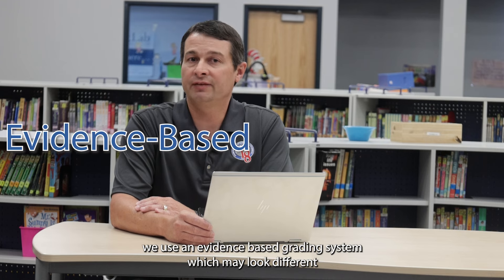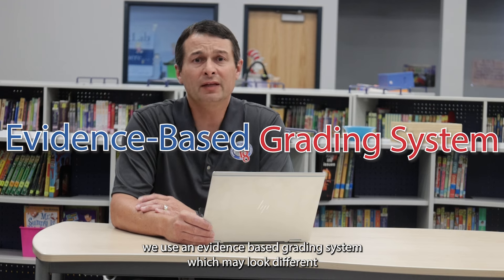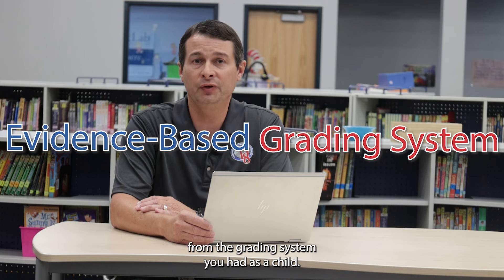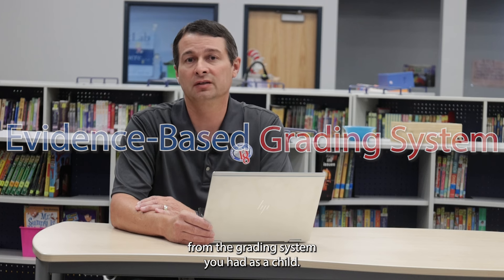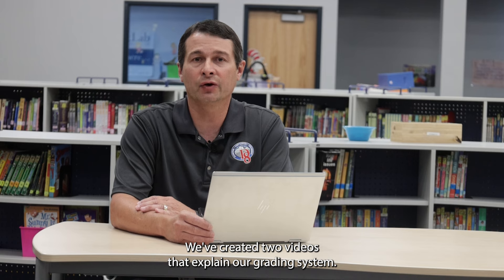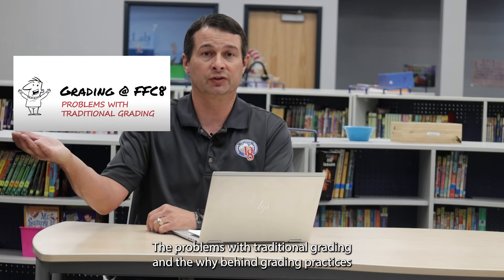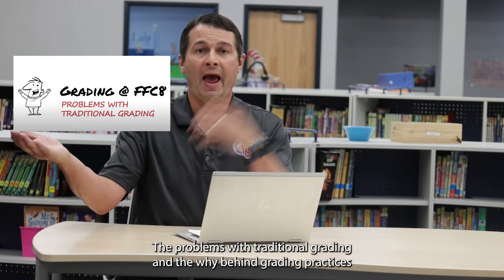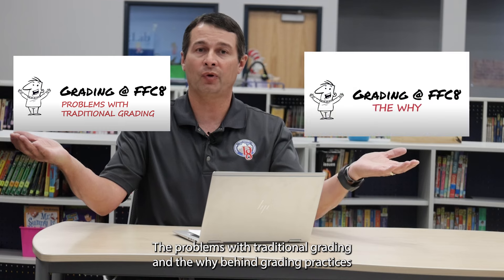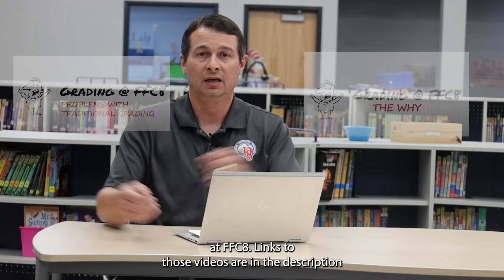Here in Fountain Fort Carson School District 8, we use an evidence-based grading system, which may look different from the grading system you had as a child. We've created two videos that explain our grading system, the problems with traditional grading, and the why behind grading practices at FFC8.